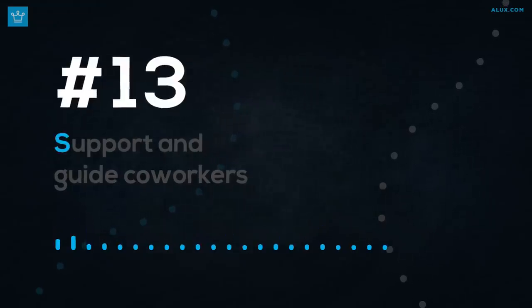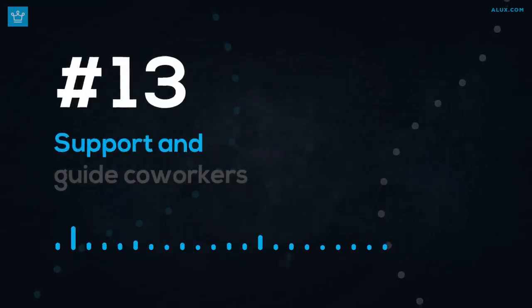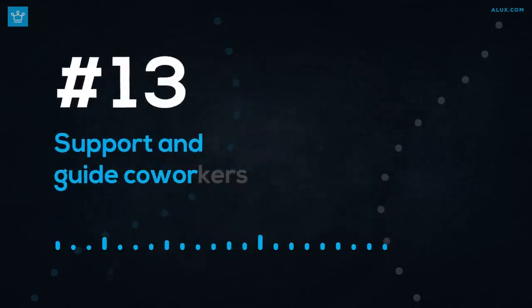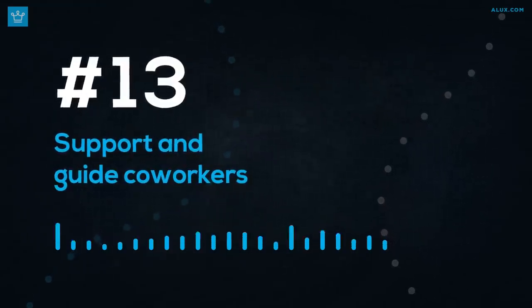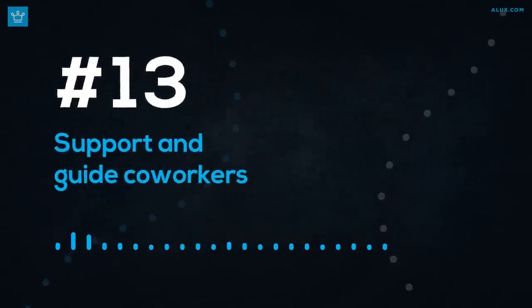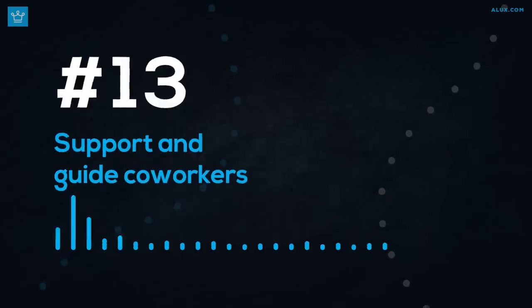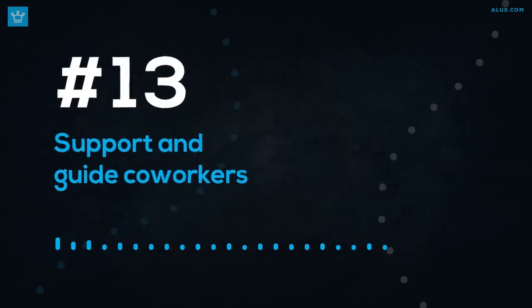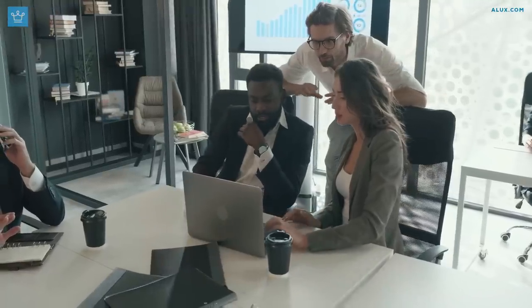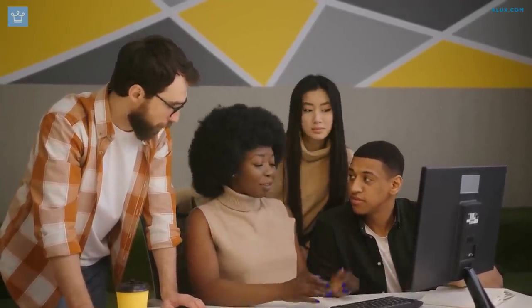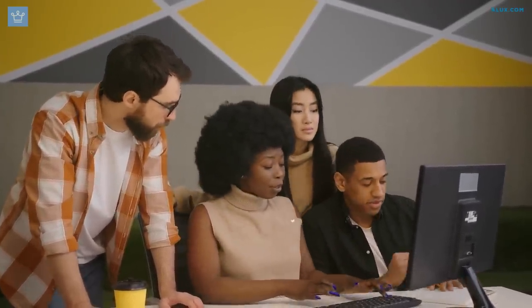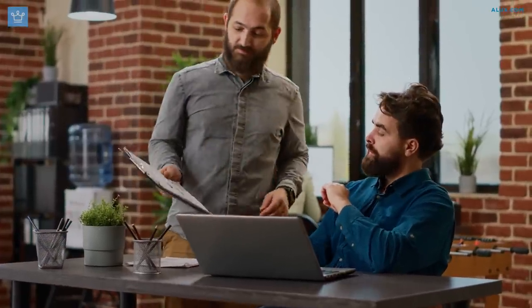Number 13. Support and guide co-workers. Develop a mentoring mindset when working in a team atmosphere and support your colleagues. Be willing to mentor and help other employees who might be having trouble or want to better their talents. Emphasize a certain skill in which you're an expert, and be someone that people know they can rely on for assistance when needed.